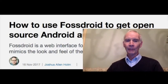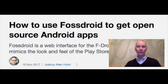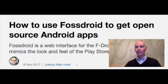At number 4, how to use Fostroid to get open source Android apps. Did you know you can use Fostroid to install FOSS applications on your Android phone? Community Moderator Joshua Allen Holm provides a step-by-step guide to ensure your success with this great alternative to the Google Play Store.